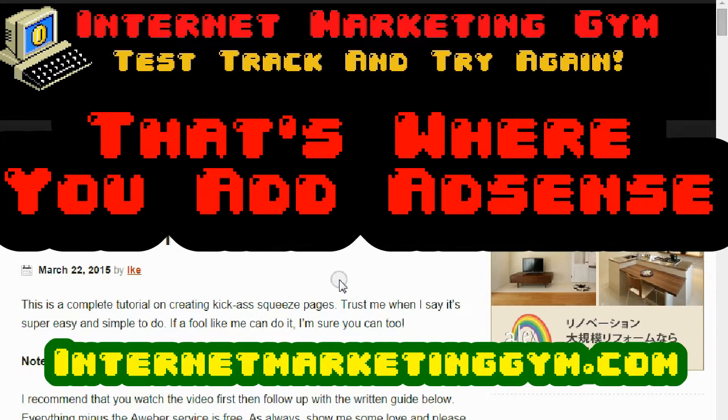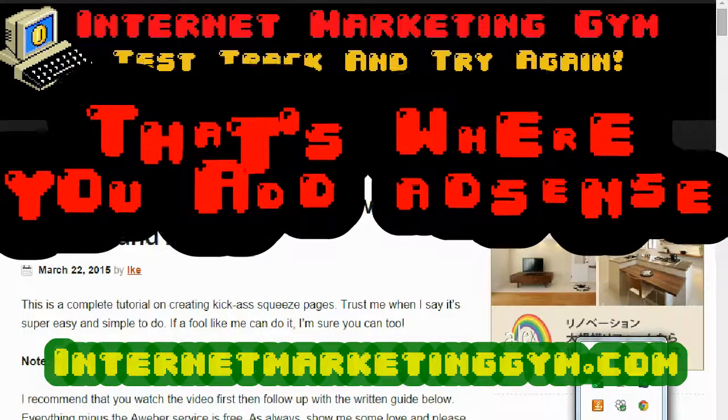I hope you got all the information you need. If you need more information on internet marketing or content marketing, please visit us at InternetMarketingGym.com. If you liked this video, do us a favor and subscribe — thank you very much, every little bit counts. Have a great day, take it easy.